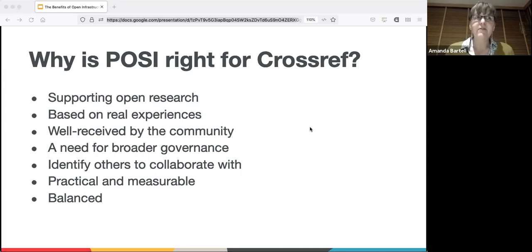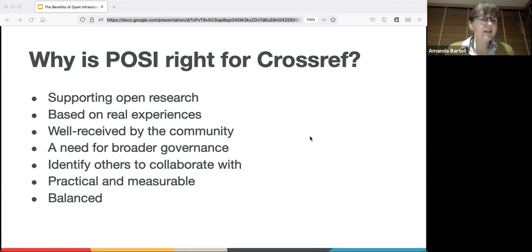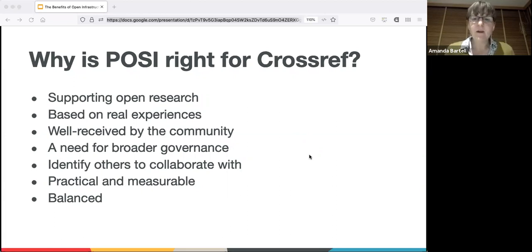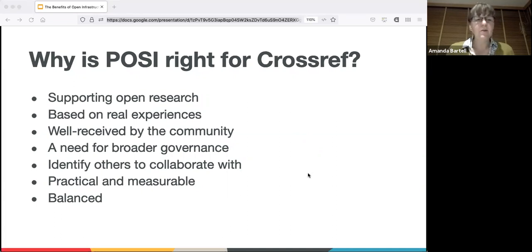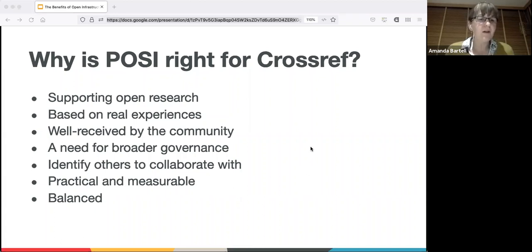The focus on the need for broader governance was key for us. Existing open infrastructures and the voice of metadata and services all need to be trusted and accessible by all parties at all levels of experience and all geographies. It also helps us identify others to collaborate with - having that set of principles provides a framework for discussions with other organizations, enabling like-minded initiatives to form trusted bonds, share operations, which hopefully means more integrated services and more collaboration.